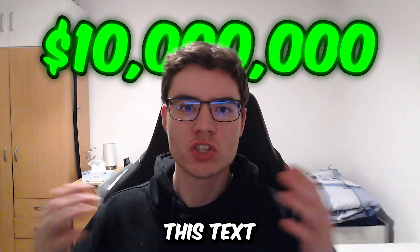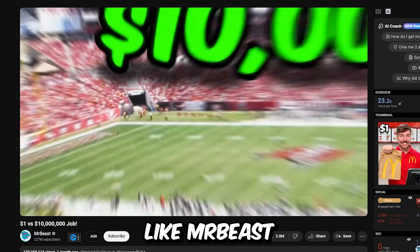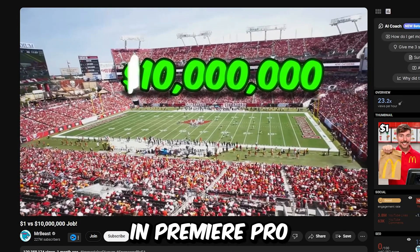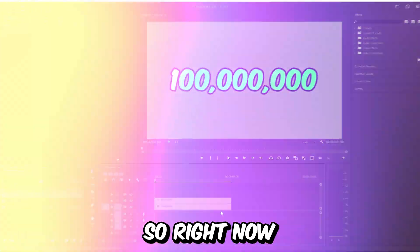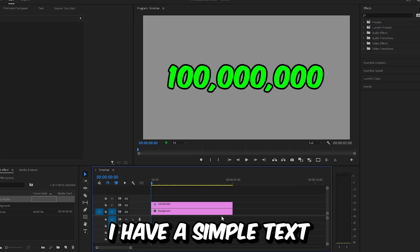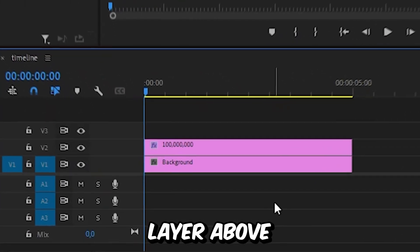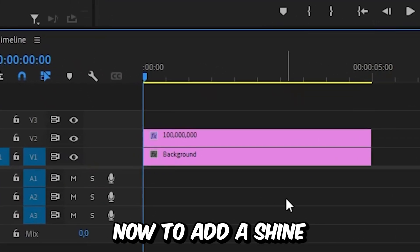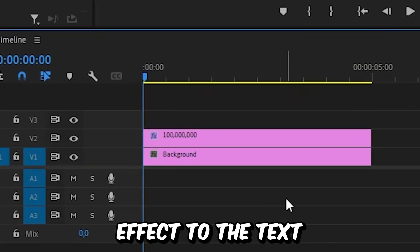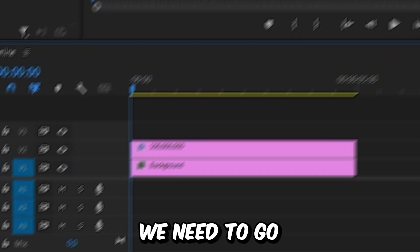I will show you how to make this text shine effect like Mr Beast in Premiere Pro. Right now I have a simple text layer above a gray background.